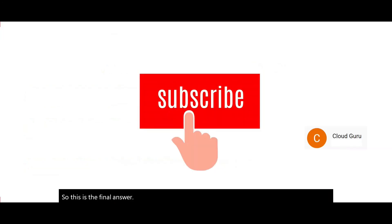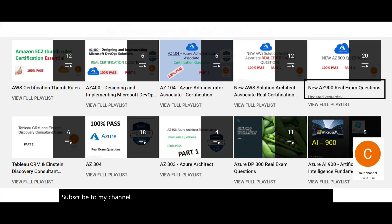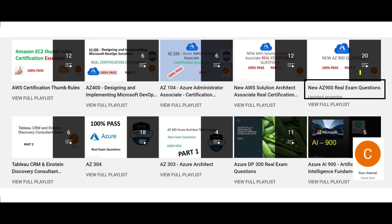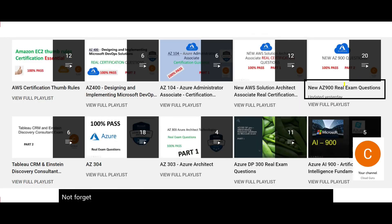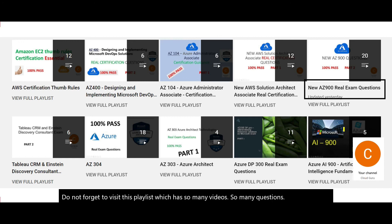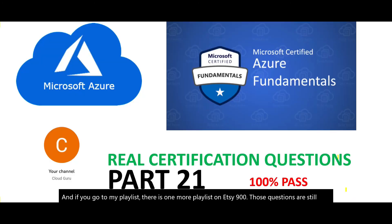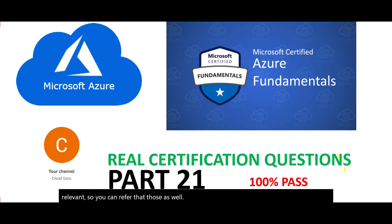Subscribe to my channel and visit this playlist which has many videos and questions. There is also a separate playlist on AZ-900 — those questions are still relevant, so you can refer to those as well. This brings us to the end of this part. See you in the next part. Bye.